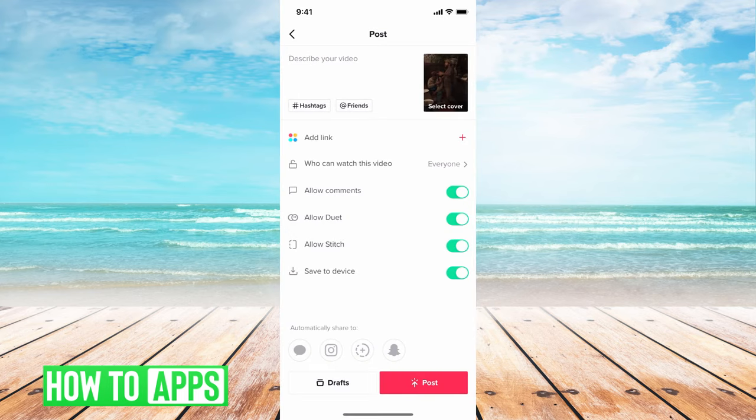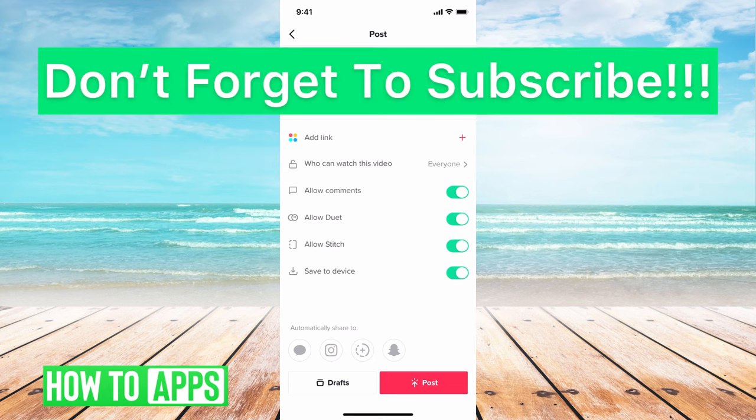Basically, it's tricking TikTok into thinking that you are using their song instead of your own sound.